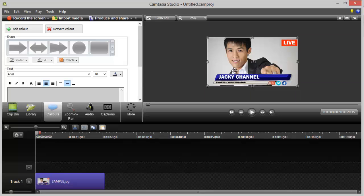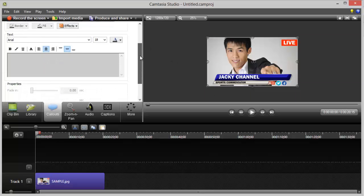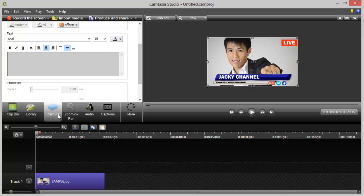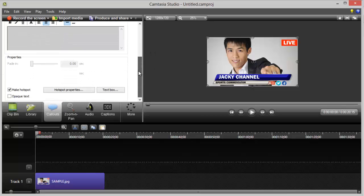So click on the image, be sure to have selected that, and then go to Callouts. Under Callouts, on the bottom, you have to tick the Make Hotspot option.